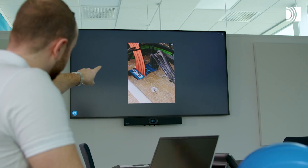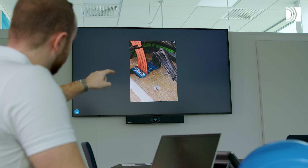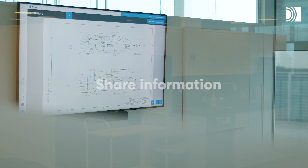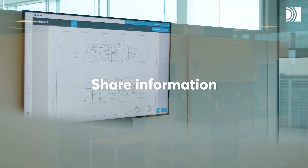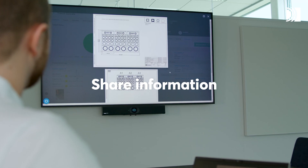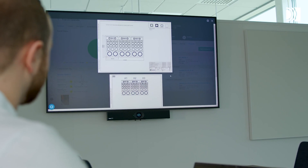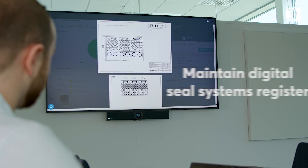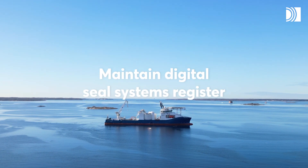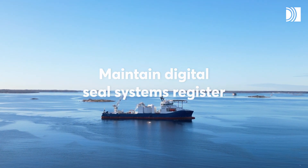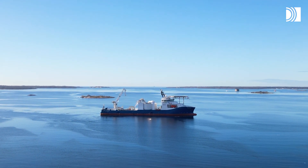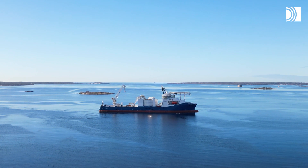You can check the activity log and status of each cable and pipe penetration seal in real-time and even share information with others, such as class surveyors, at periodic surveys. You will thereby maintain a complete digital cable transit seal systems register that meets all official regulations and requirements.